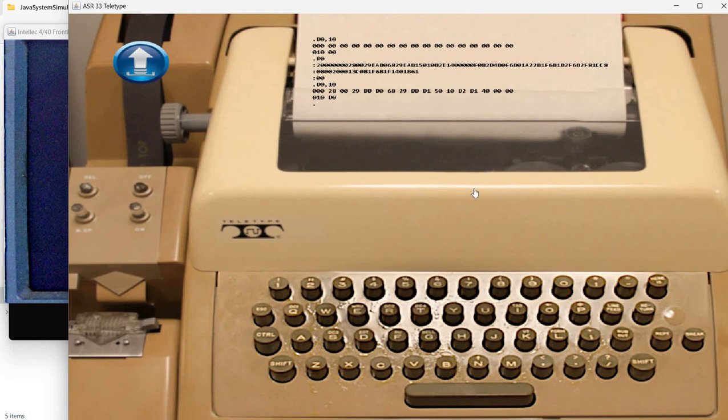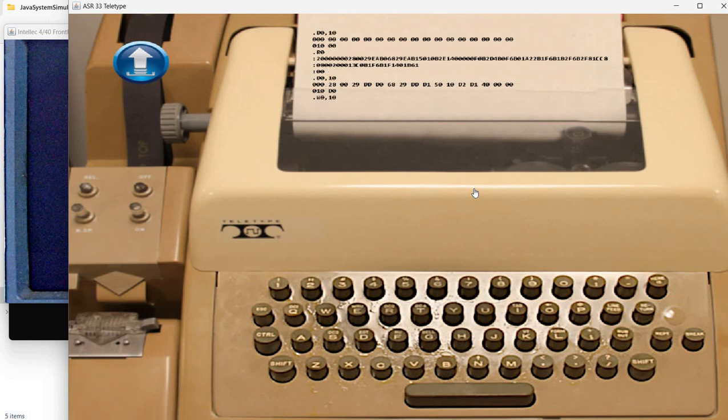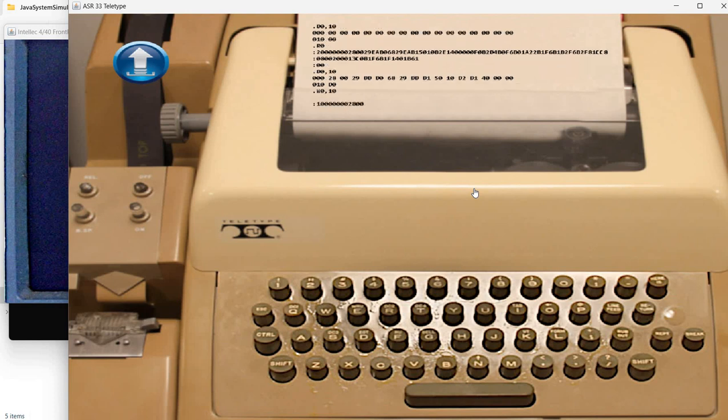So this confirms the program was indeed loaded correctly in the memory. So this monitor application has the ability to display in hex format.